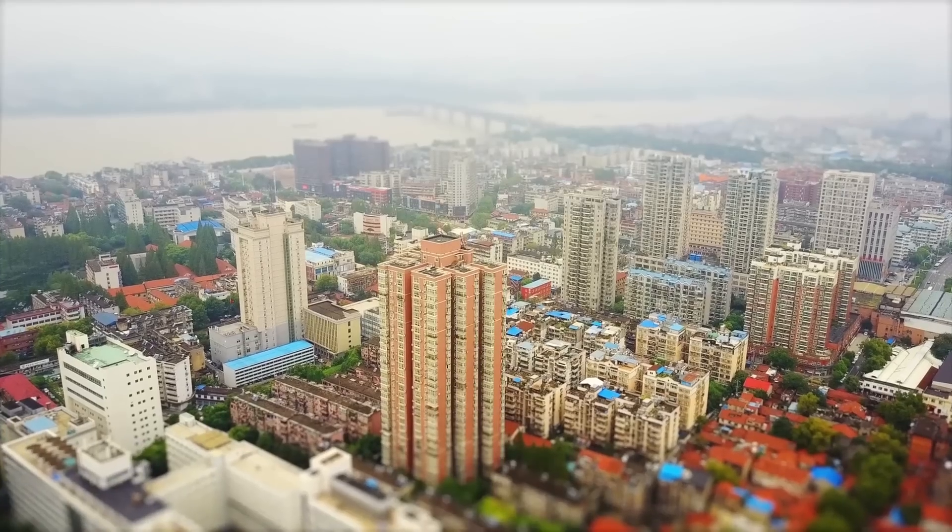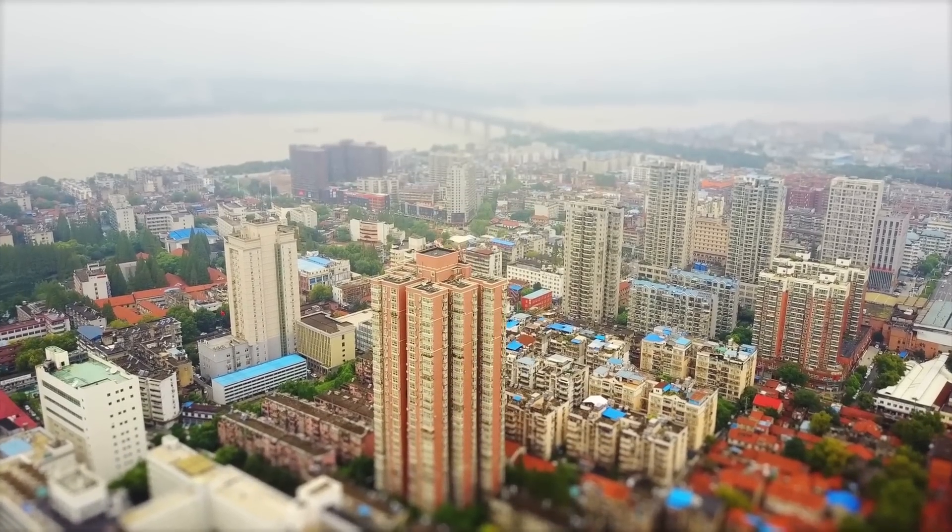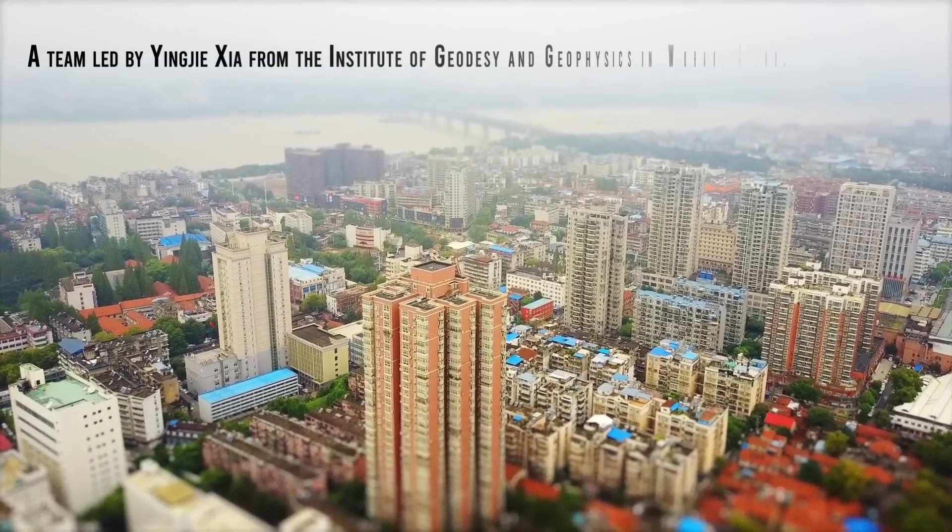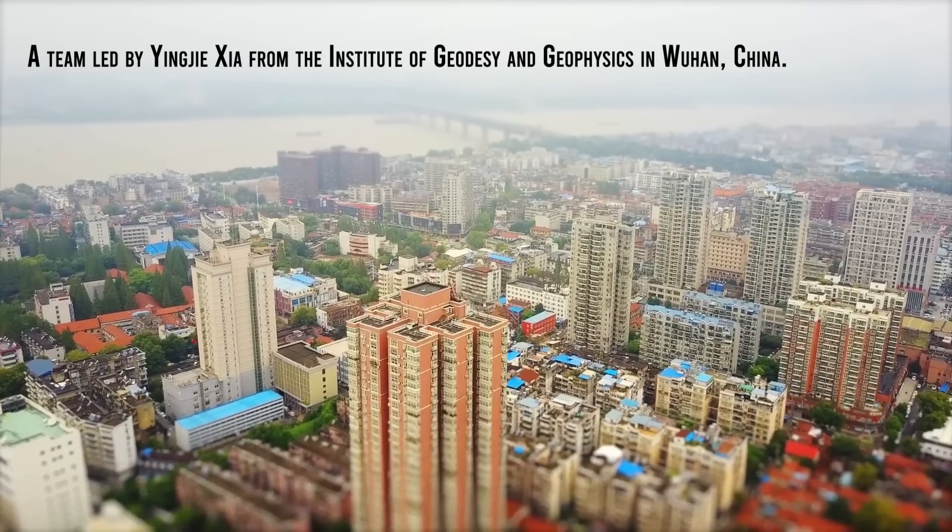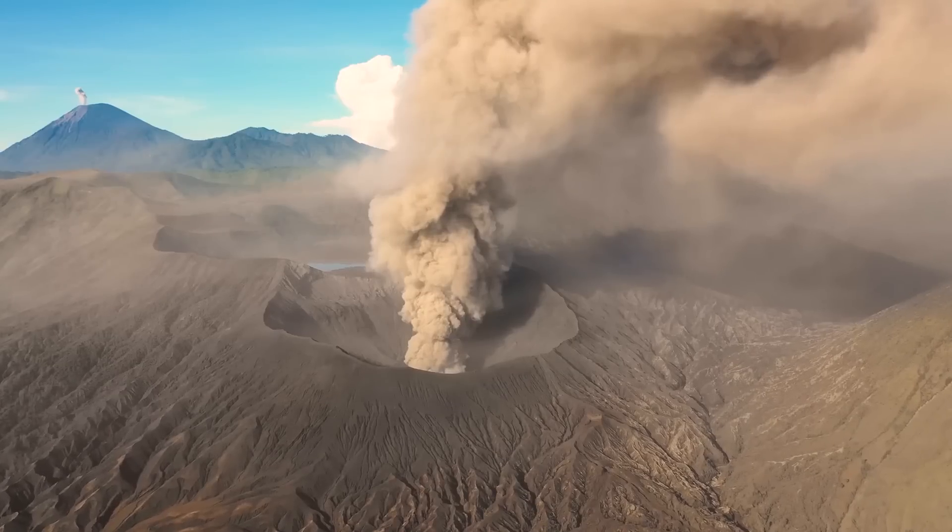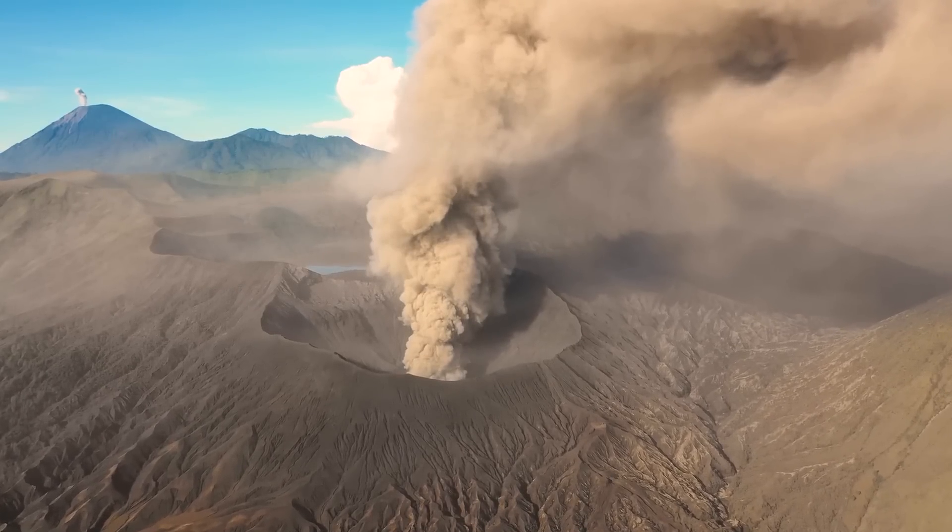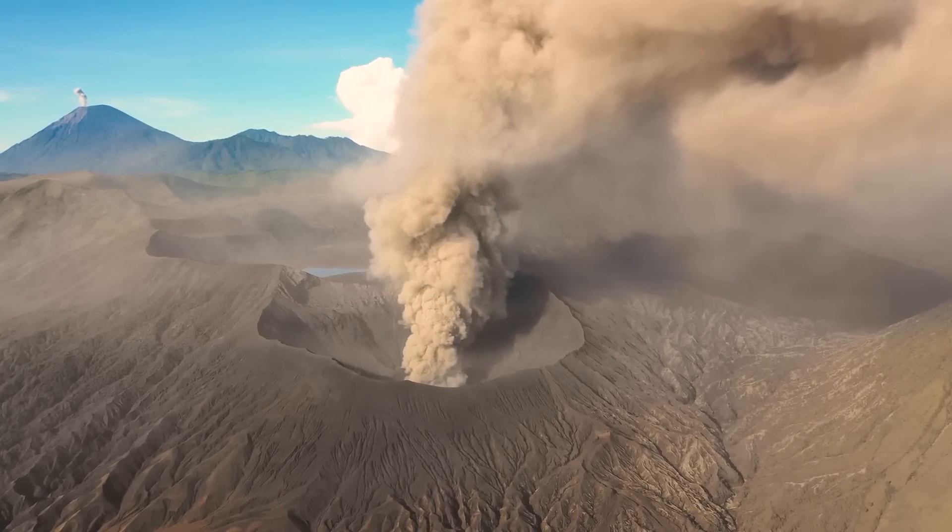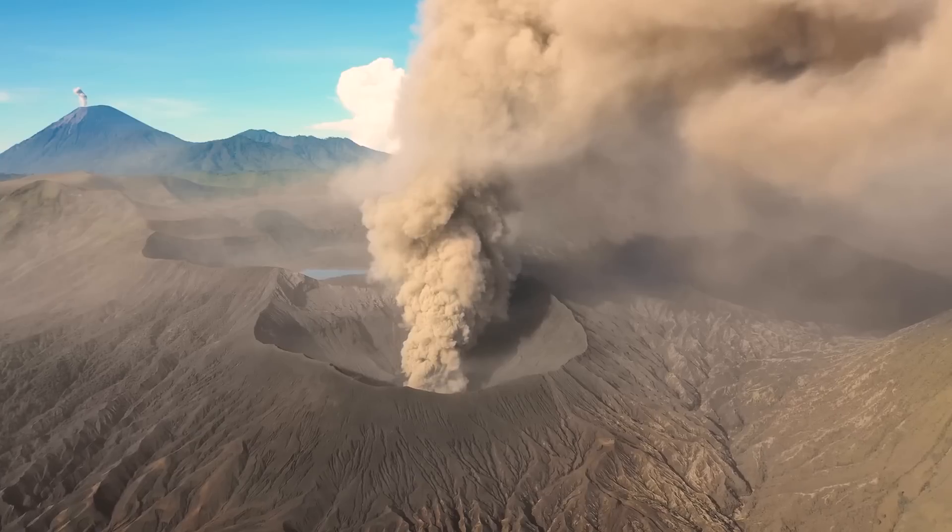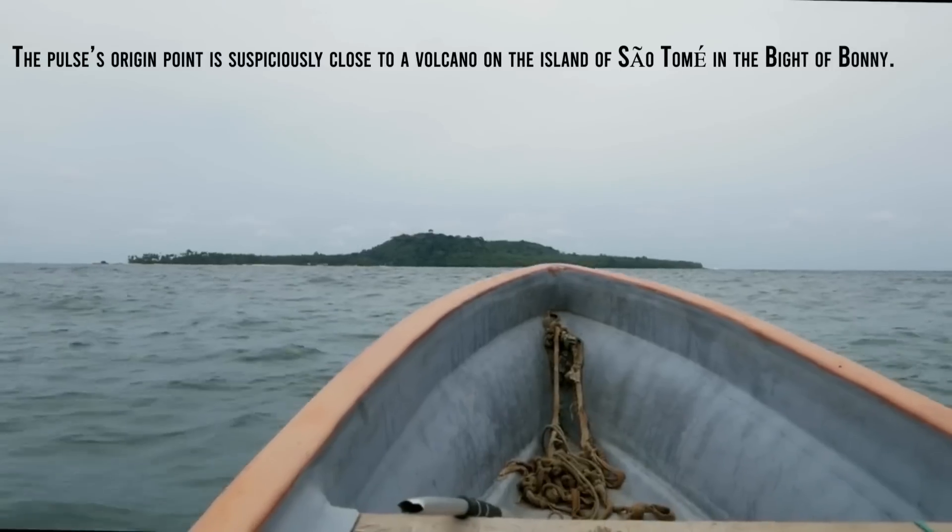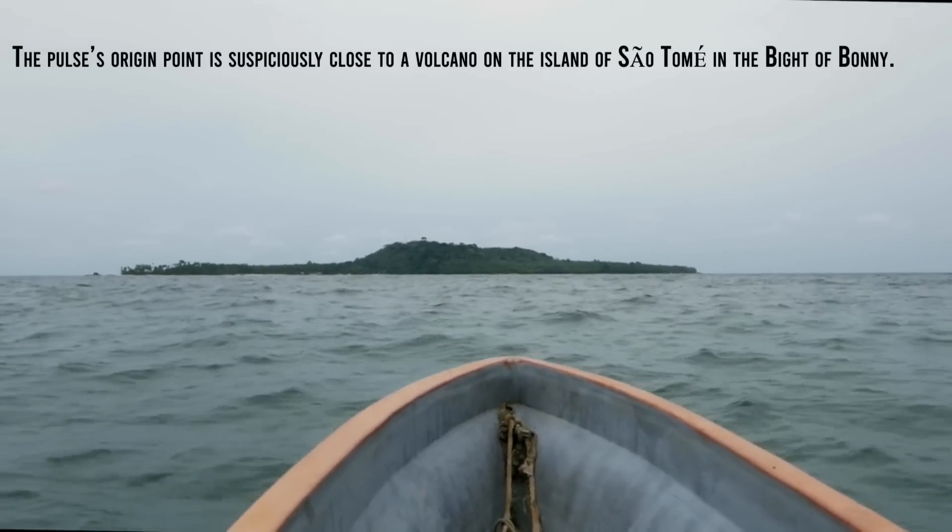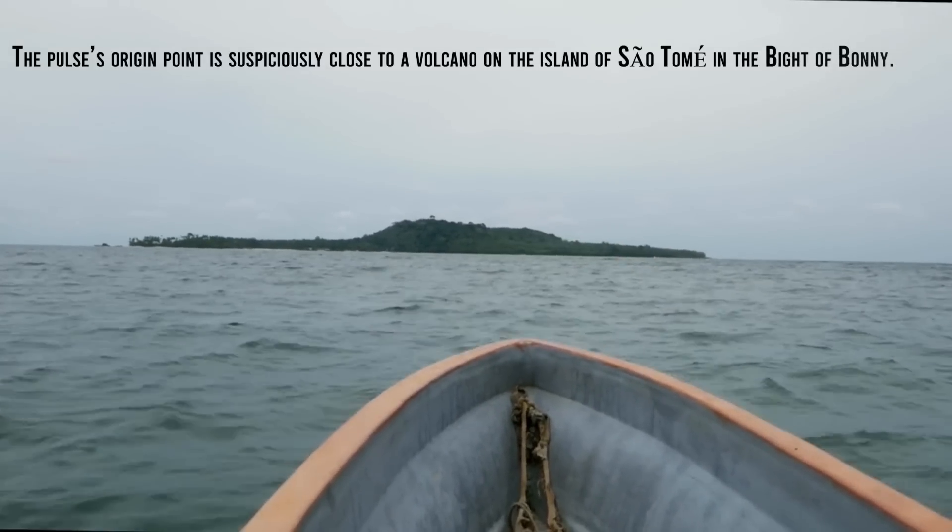However, this might not be the only explanation. A team led by Ying-ji Zia from the Institute of Geodesy and Geophysics in Wuhan, China, proposes that the most likely source of the 26-second pulse is not waves, but volcanoes. That's because the pulse's origin point is suspiciously close to a volcano on the island of Saotome in the Bight of Benin.